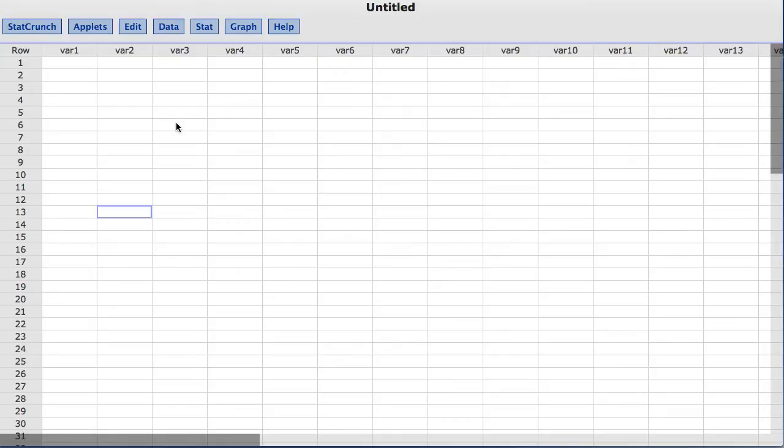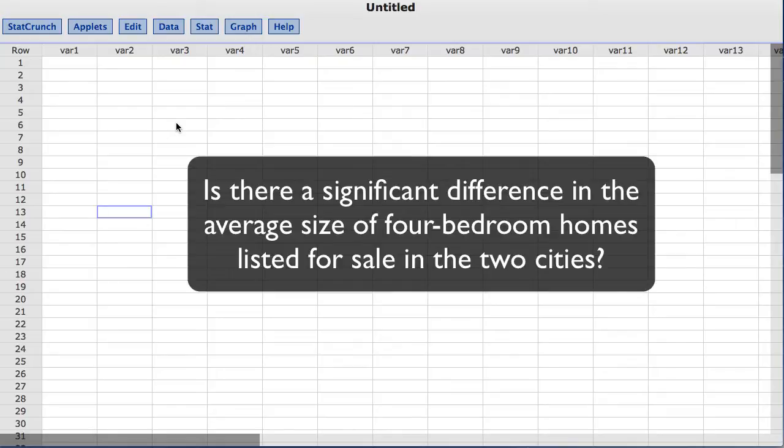For this video the statistical question I am going to test is, is there a significant difference in the average size of four bedroom homes listed for sale in the two cities?